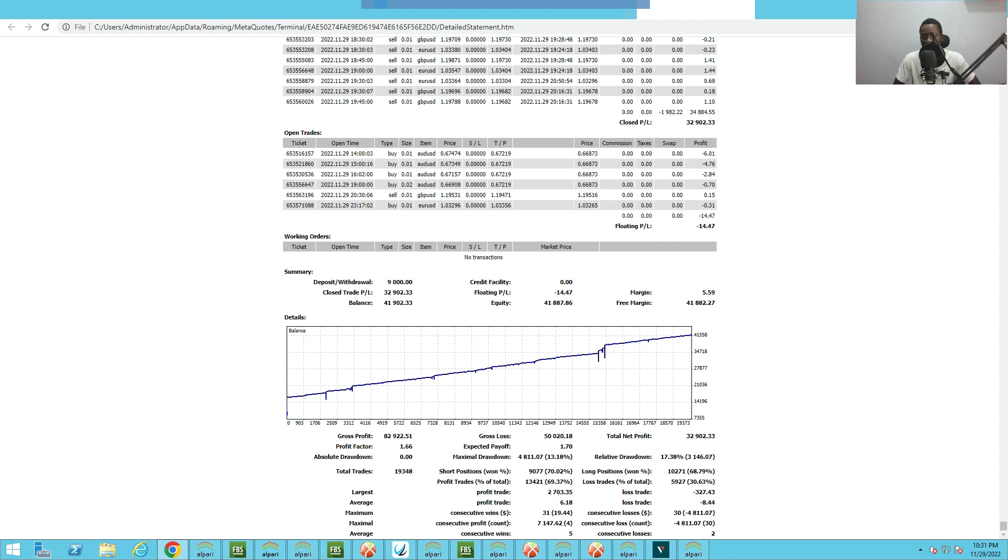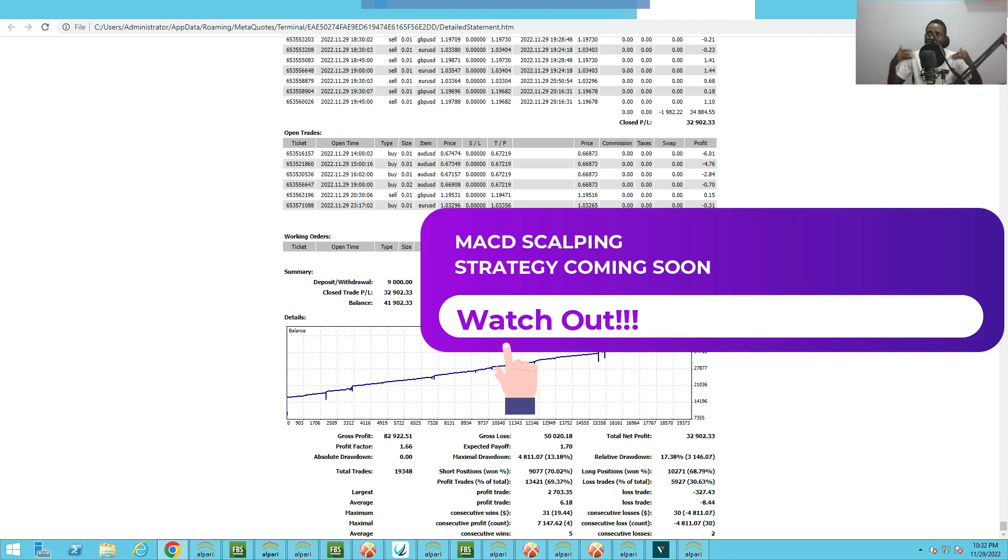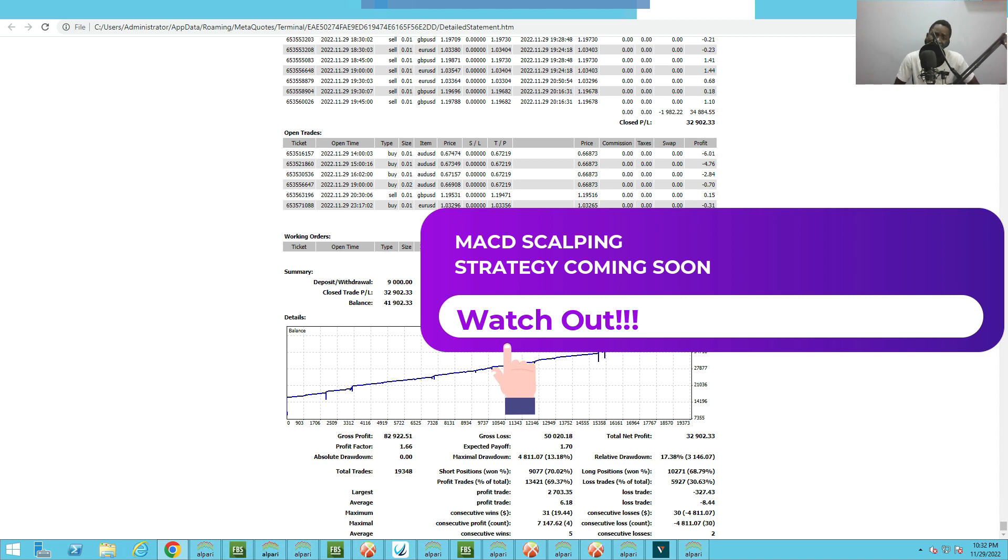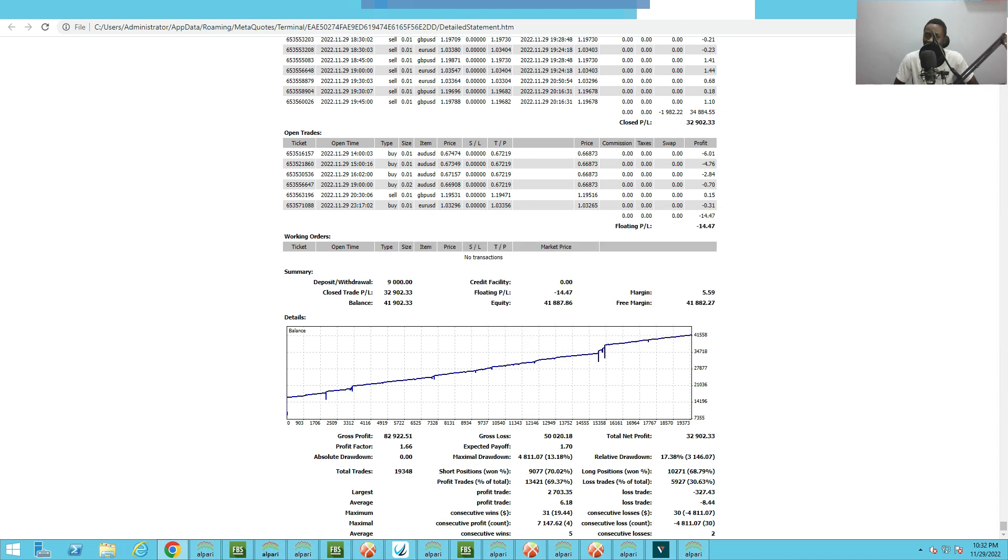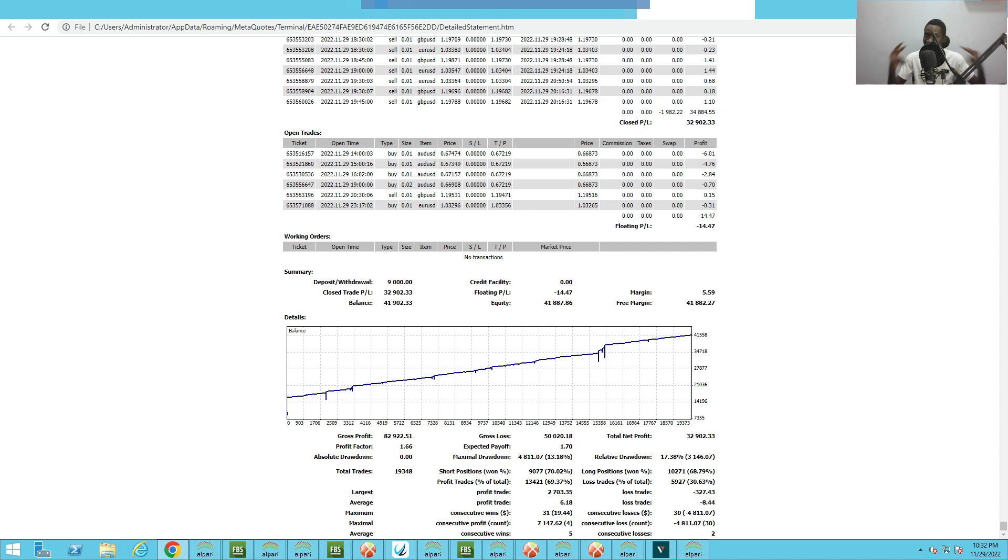Until we meet again next time, because I'm also working on another trading system. I always work, I always think of ideas and strategies. Right now I'm working on a MACD scalping strategy. I'm almost done with it. I think I'll be releasing the video soon once I'm done with the strategy and the EA. So till we talk about that next time, I hope you enjoy your trading and keep making consistent pips in the forex market. Enjoy your day.